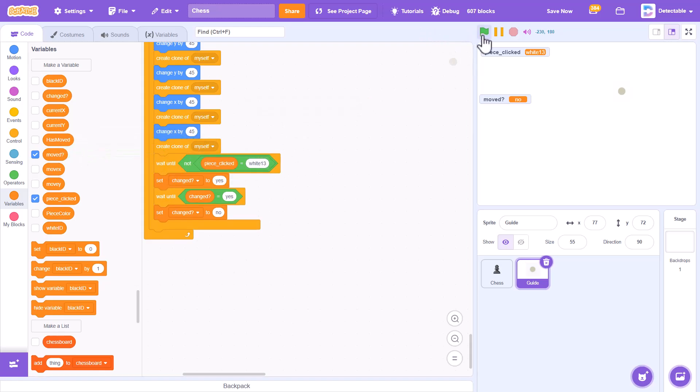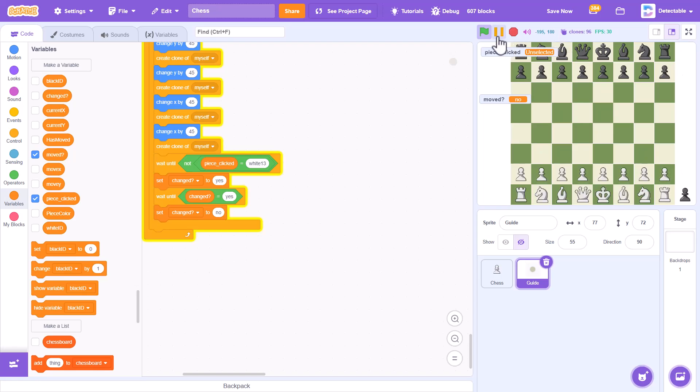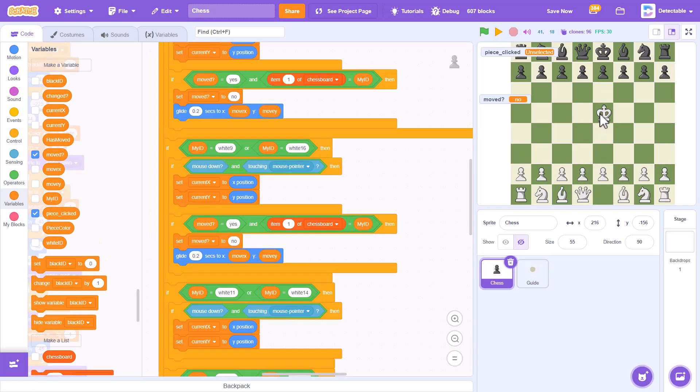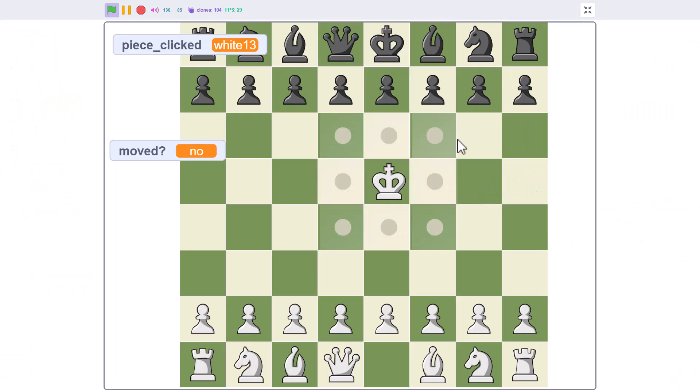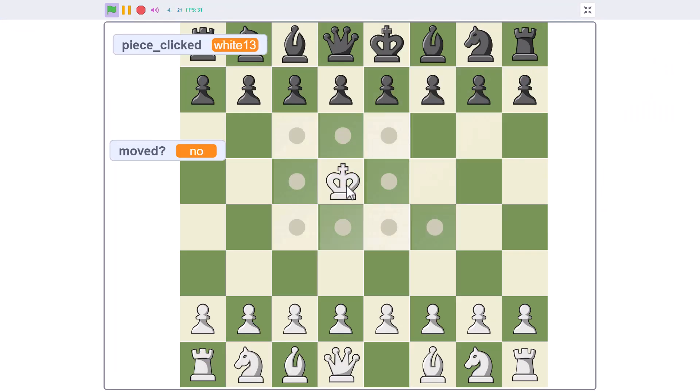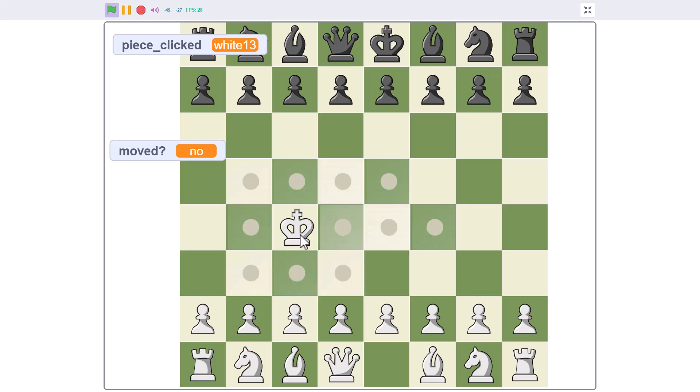Okay, so if you try it again, we move the king to the center of the board. If you click on it, you can see that you have this guide coming up, and it moves to the correct guiding place.